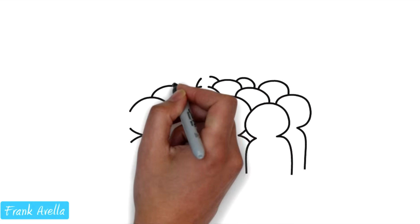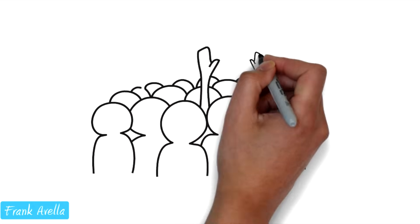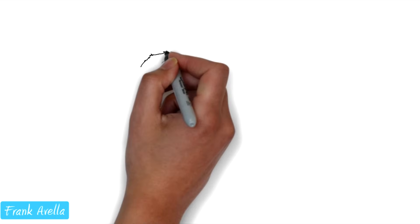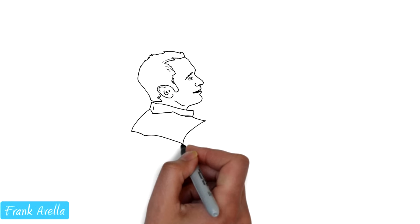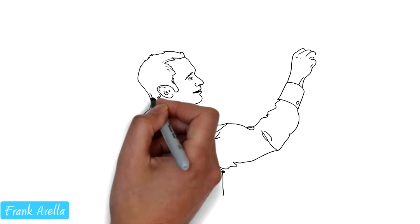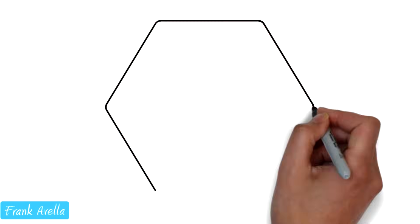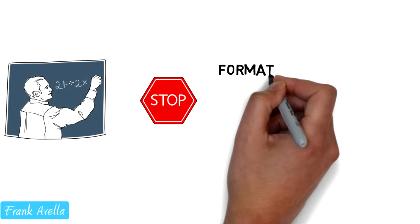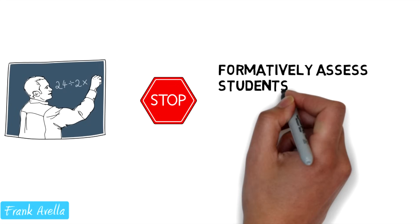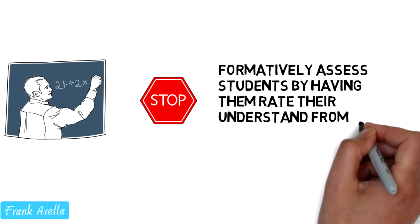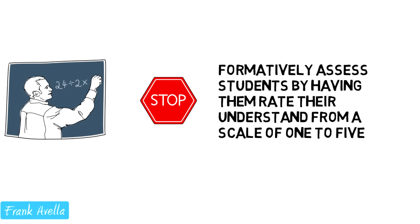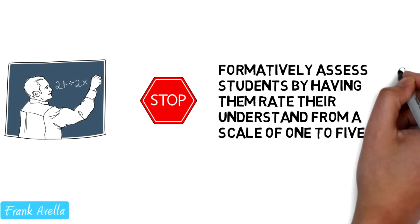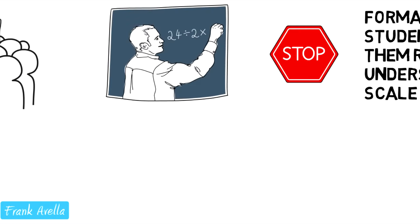1 to 5 is a whole class assessment. A teacher may be working a problem on the board. At some point, that teacher will stop. Then they will formatively assess their students by having them rate their understanding on a scale from 1 to 5 using their fingers.